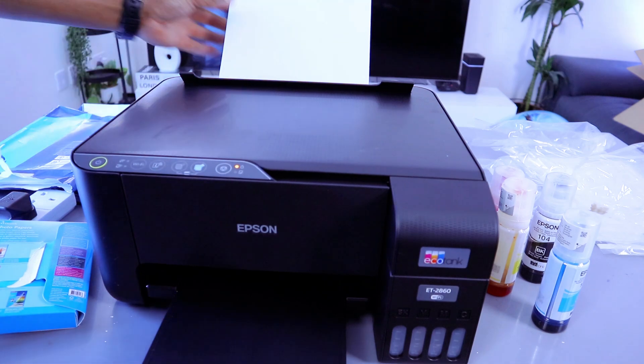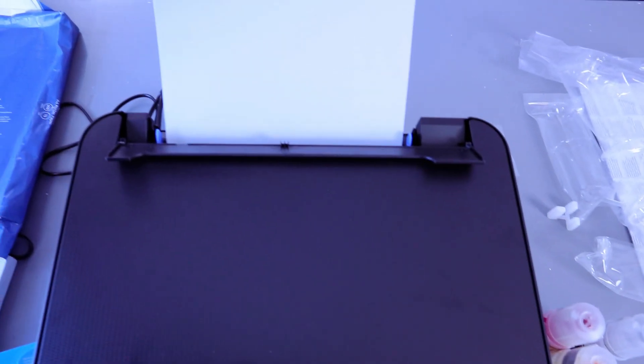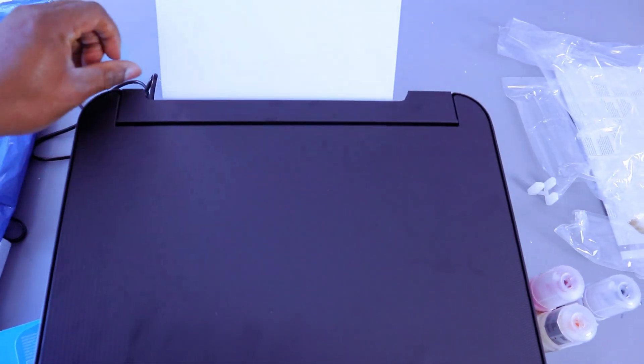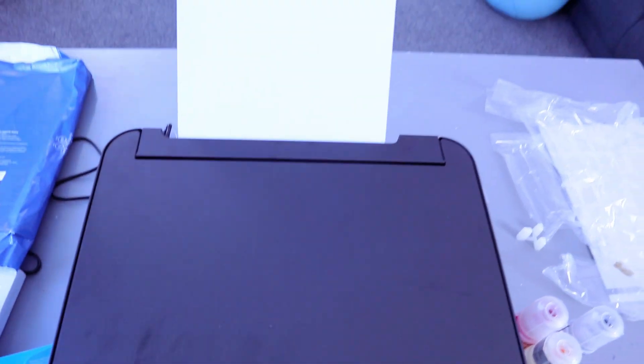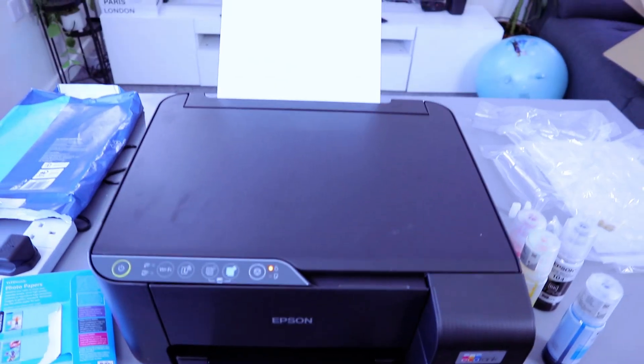So this is A4 paper. Then adjust it. So this is how to load A4 paper.